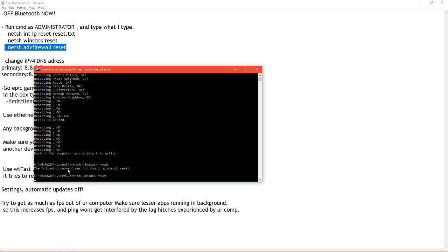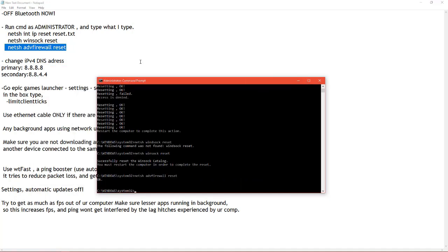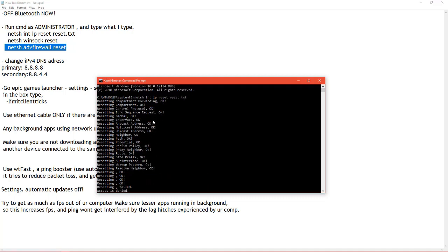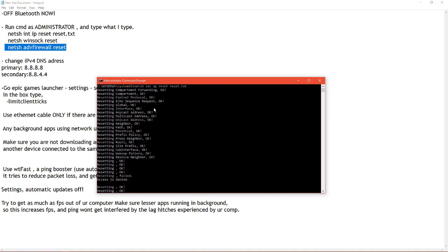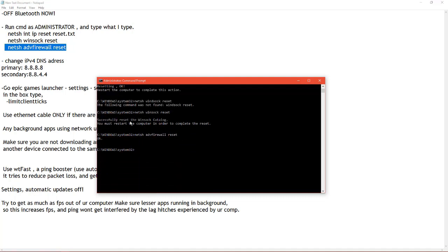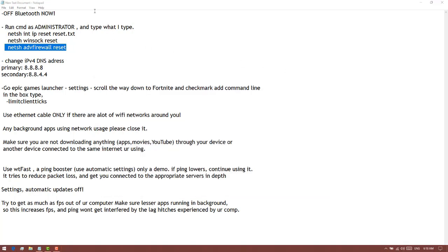Then you gotta type netsh int reset and netsh set firewall. So after this, you have to restart your computer. If you scroll down, they always say to restart the computer to complete this action. After you're done with that, because I already did it recently, we're gonna change IP address DNS.